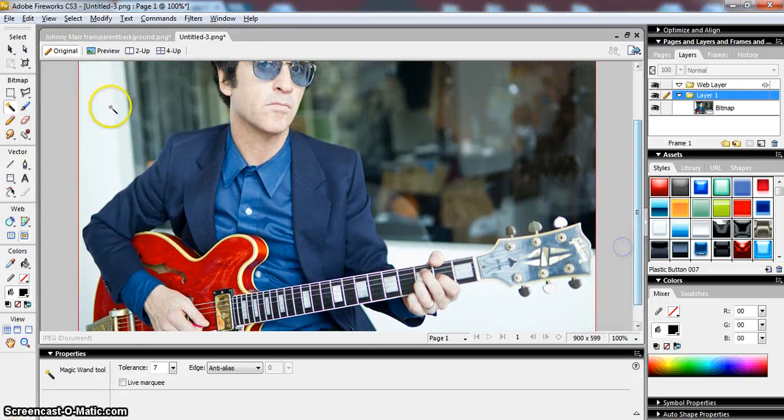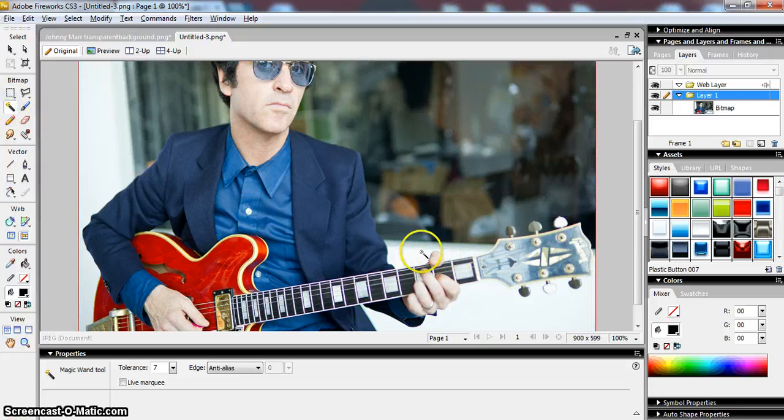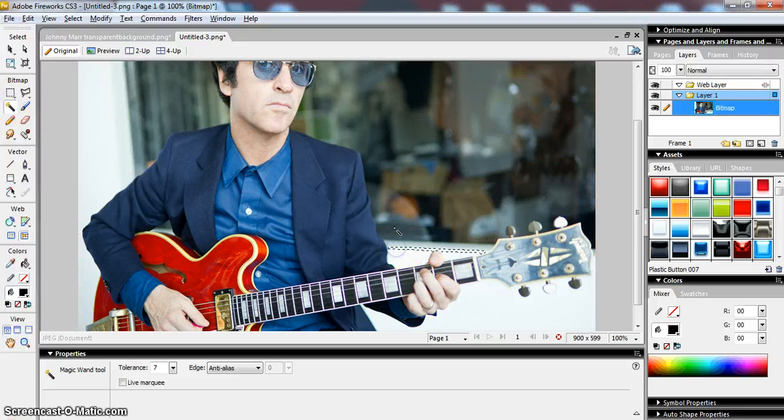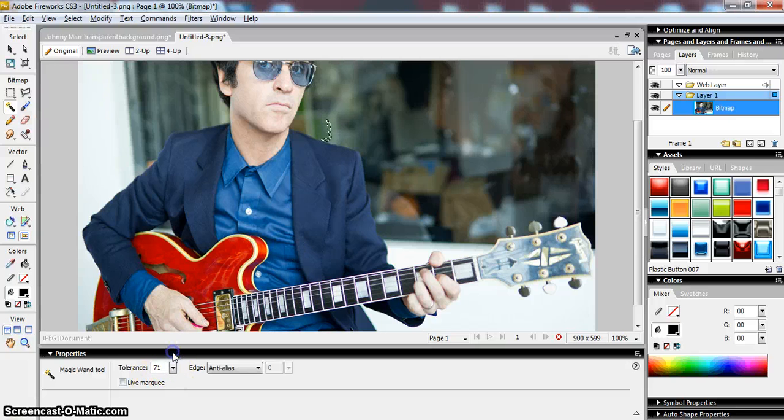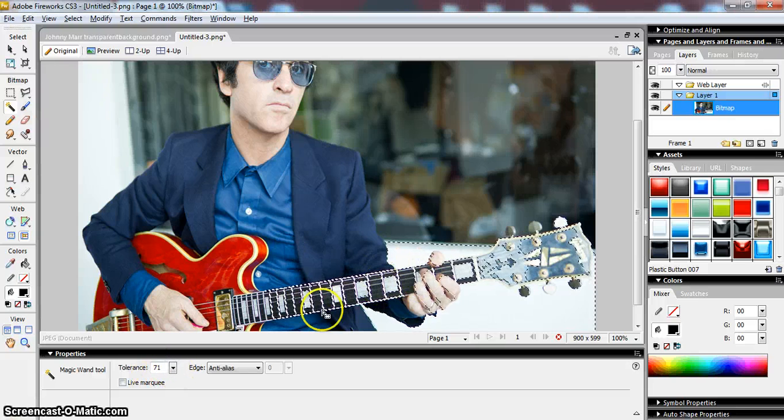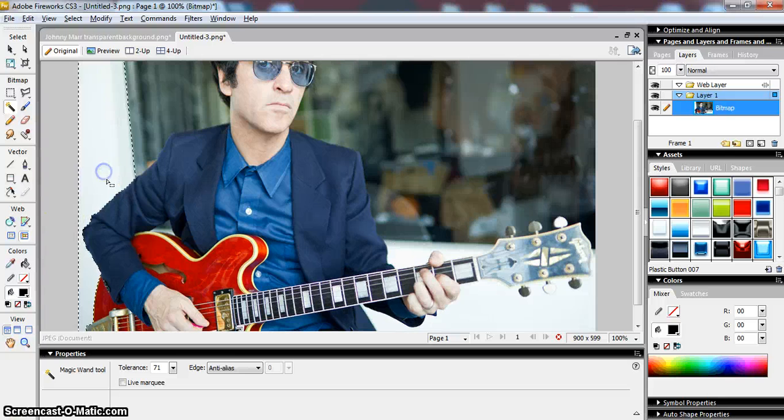So if I use the Magic Wand tool, this is actually what happens. If I click Magic Wand, we find it's actually, even if I raise the tolerance, quite difficult to isolate the areas that we need.